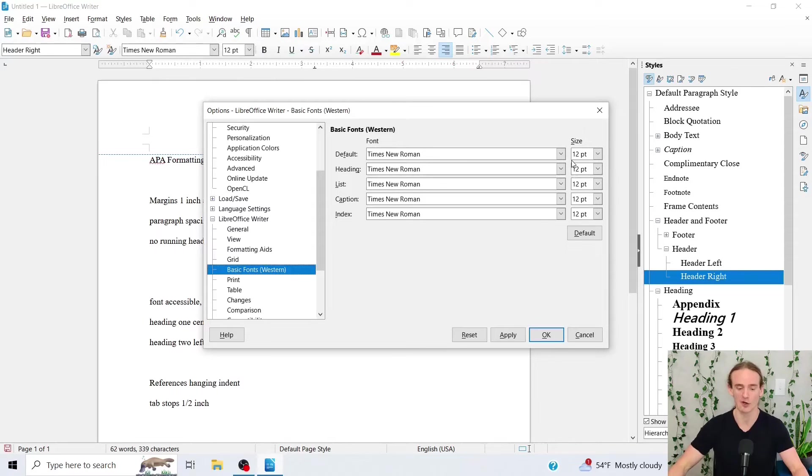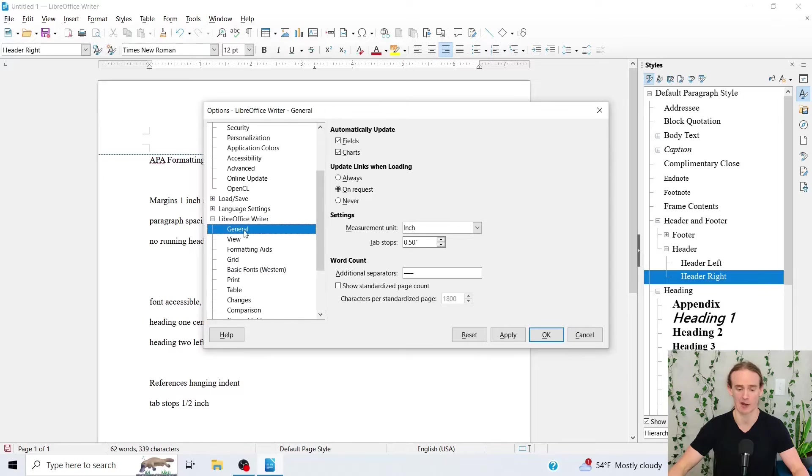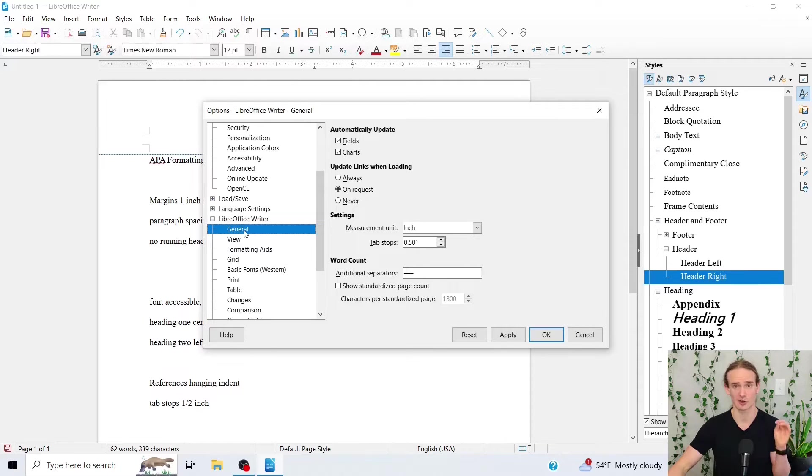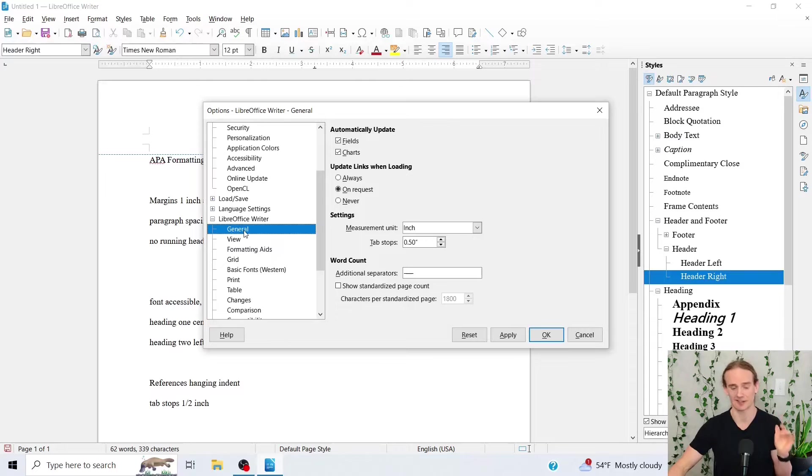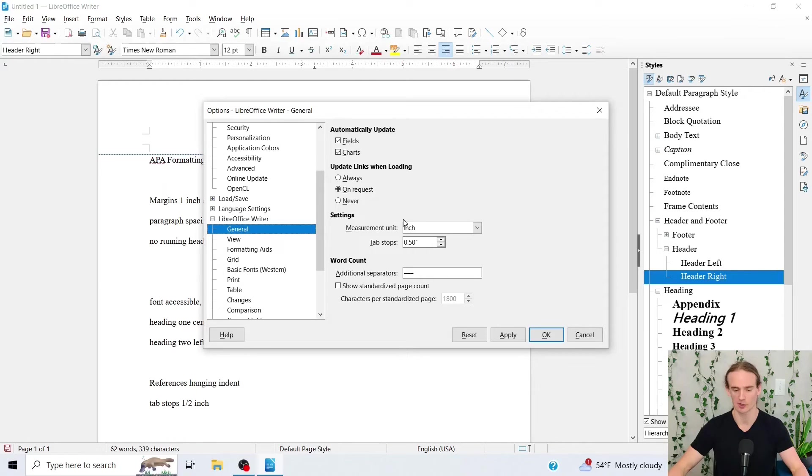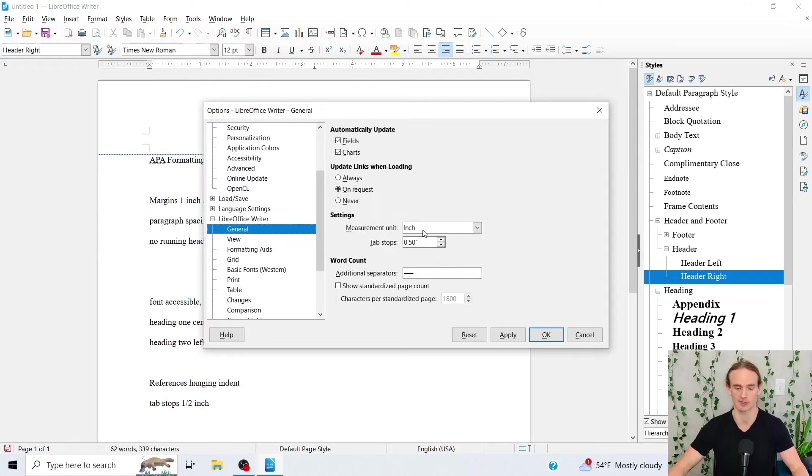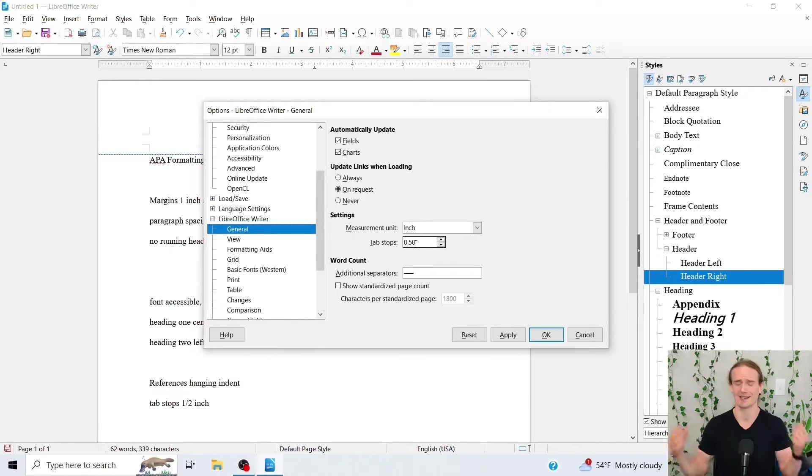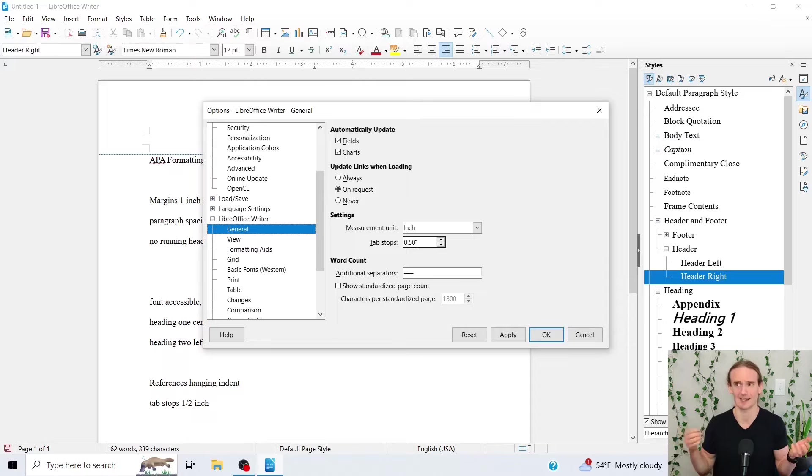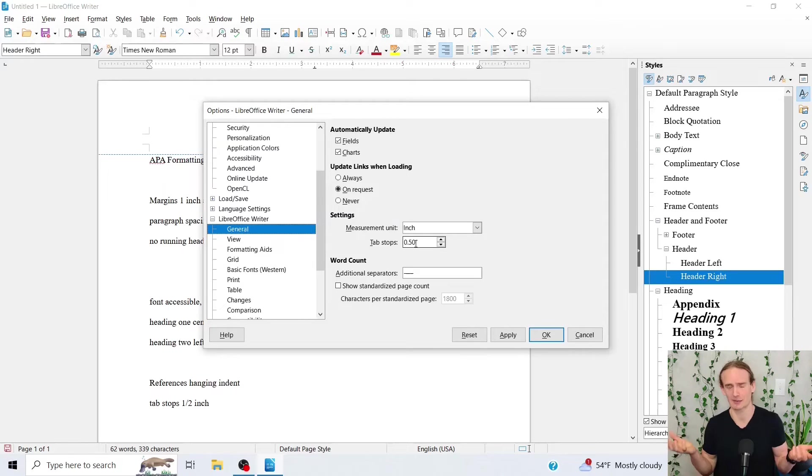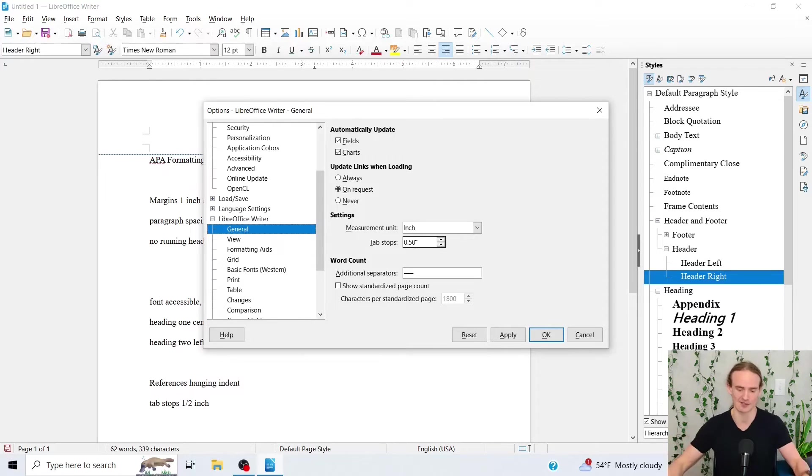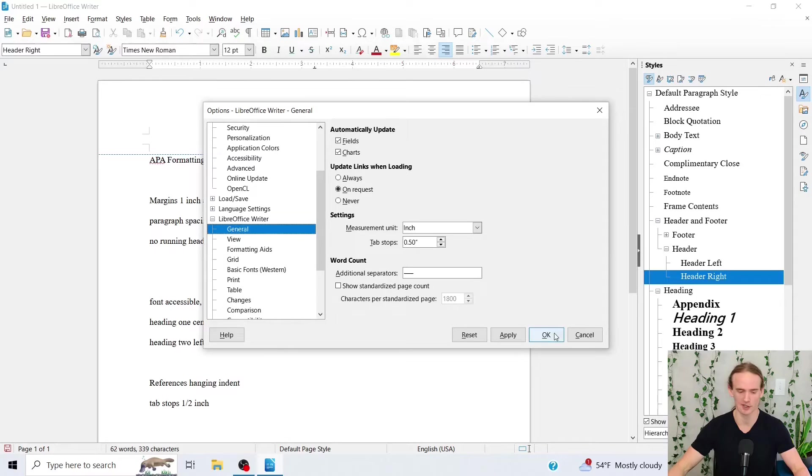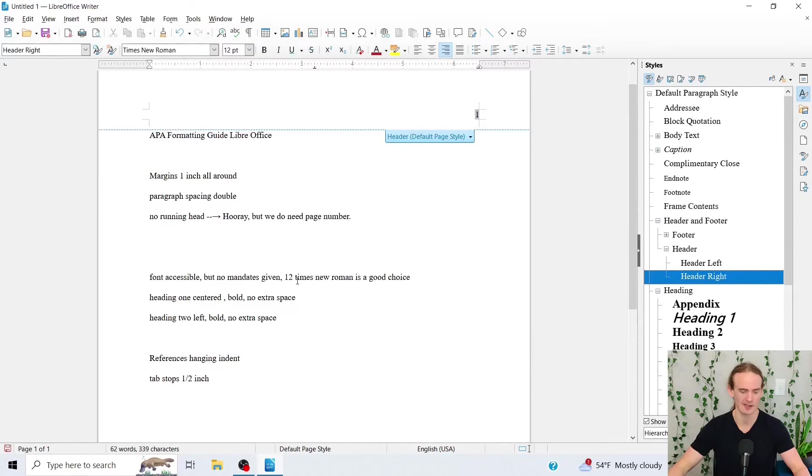While we're on this page, another thing that we need to keep in mind is that our indentations for APA should be half an inch. So what we're going to do, we're going to set under the general tab, we're going to set our measurement unit to inch and put our tab stops at 0.5. For whatever reason, I think the default is 0.49. Is your professor going to notice a hundredth of an inch difference? Probably not, but we want to make sure we're doing everything right. So good there. We're going to go ahead and click OK.